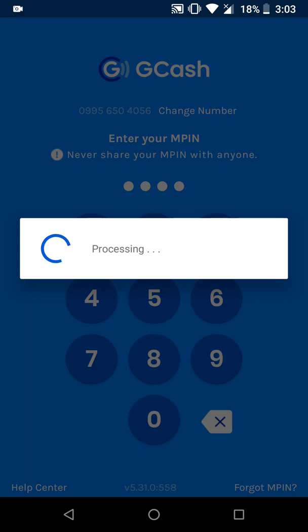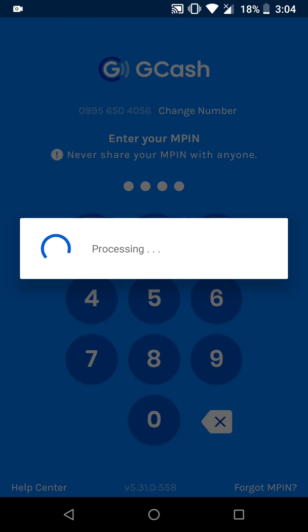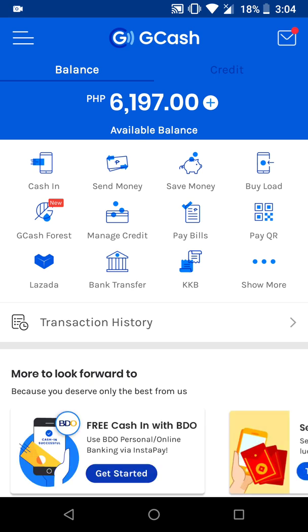Now I'm launching GCash. Upon launching, you'll need to authenticate GCash. Once done and we're in the application, we'll click on Send Money.